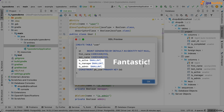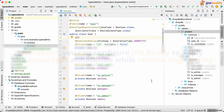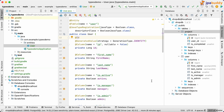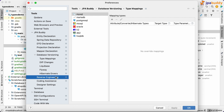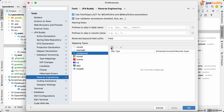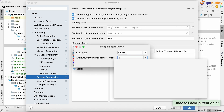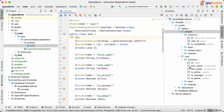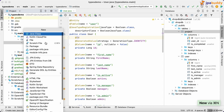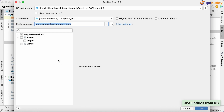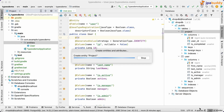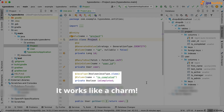Fantastic. Moreover, you can configure JPA Buddy to apply the JavaType annotation while reverse-engineering. It works like a charm.